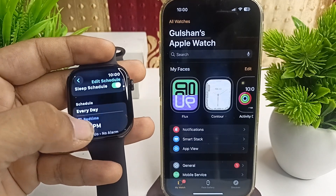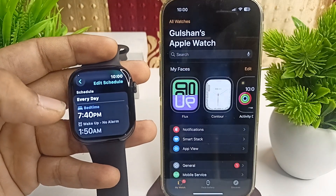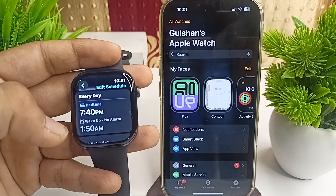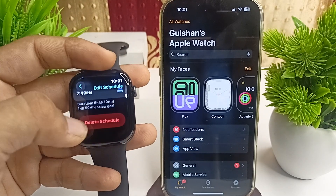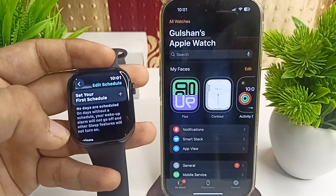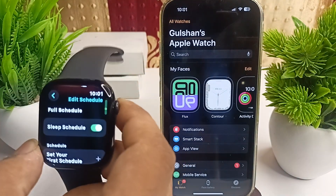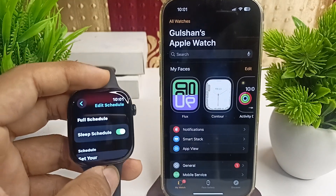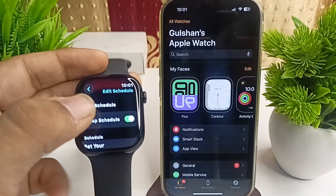Here the schedule is set to 7:40 PM to 1:50 AM, so the downtime will start between these hours. You can simply tap on it and then delete this schedule. Once you delete the schedule, you will have turned off the downtime on your Apple Watch Series 10.